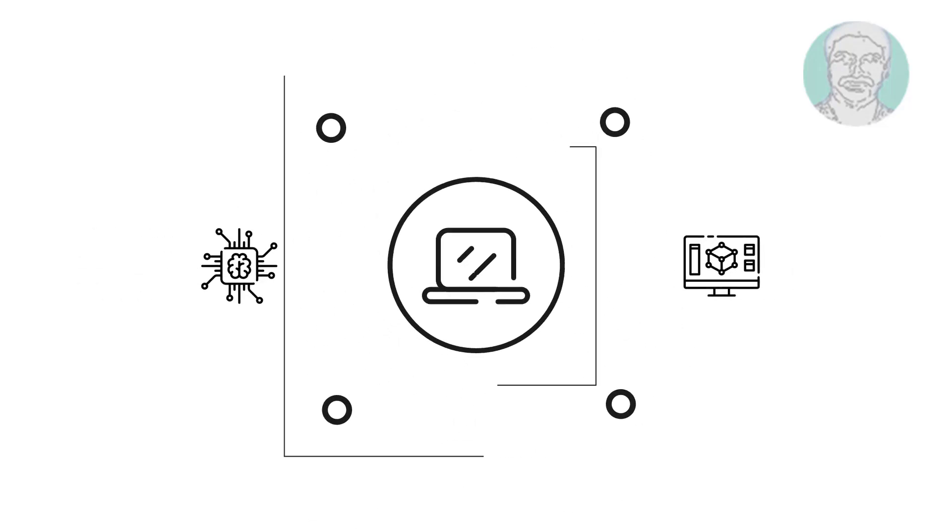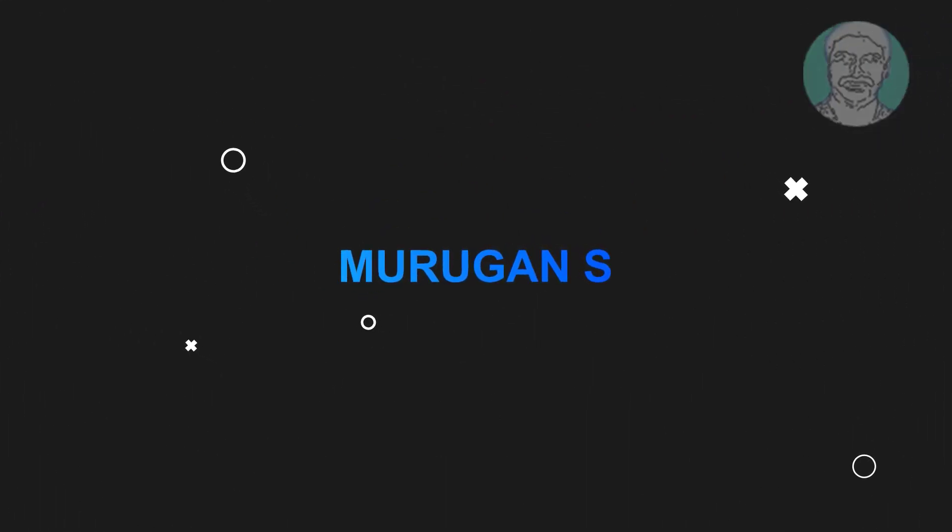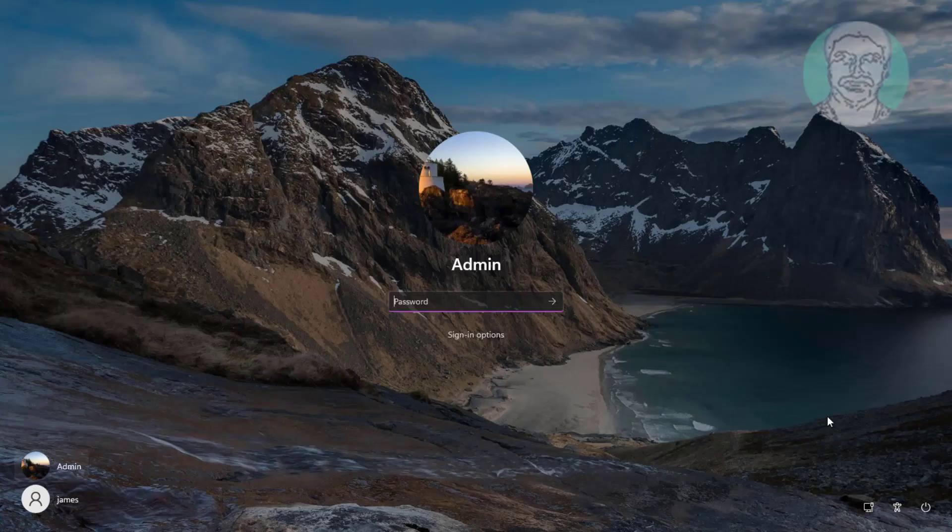Welcome viewer, I am Murigan S. This video tutorial describes how to fix page fault in not page area blue screen error in Windows.